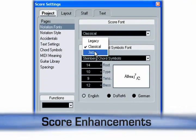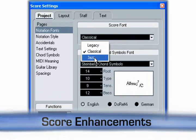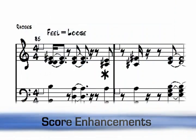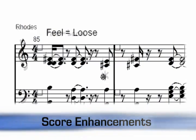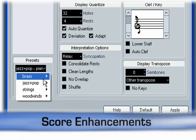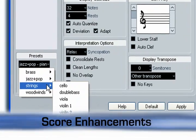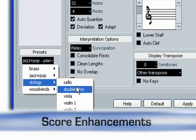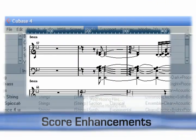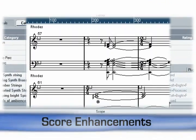Cubase 4 now offers two additional high quality score fonts: Jazz and Classical. In addition, the staff presets have been linked to Cubase 4's sound frame architecture and its new track presets.